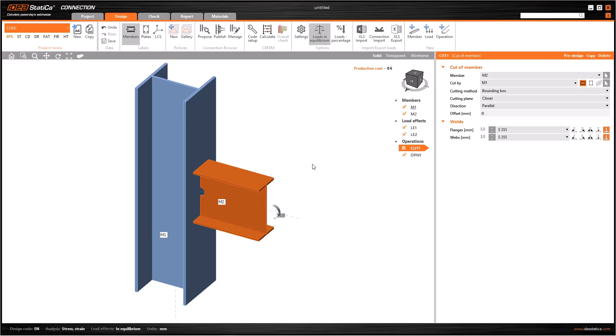In this tutorial we will see manual definition of general welds and edge contact in IDEA Statica Connection. The welds of many operations in IDEA Statica are applied automatically, but sometimes we need to apply them manually.